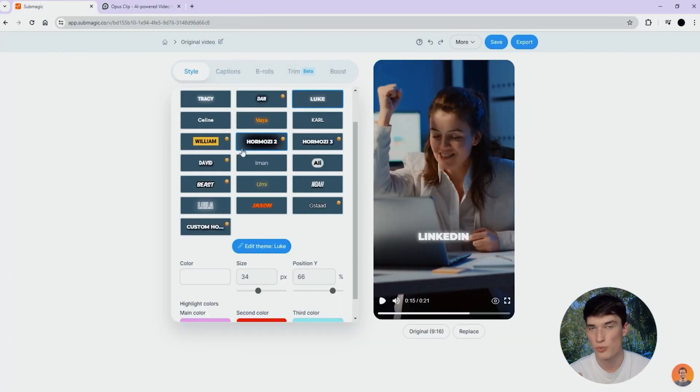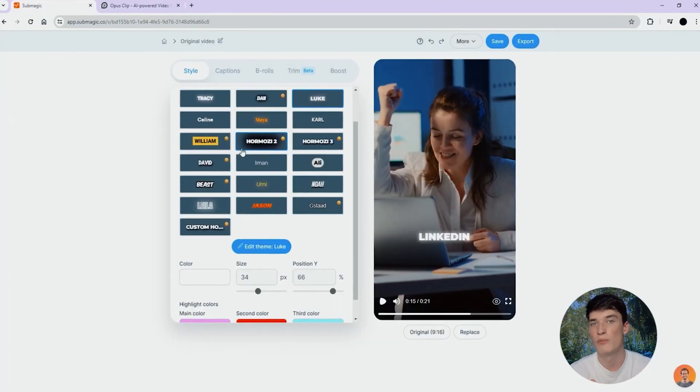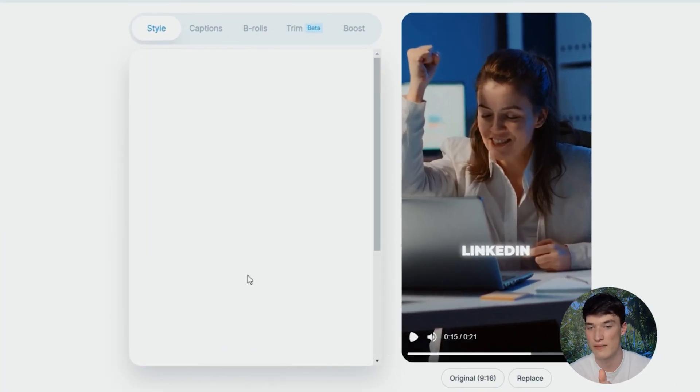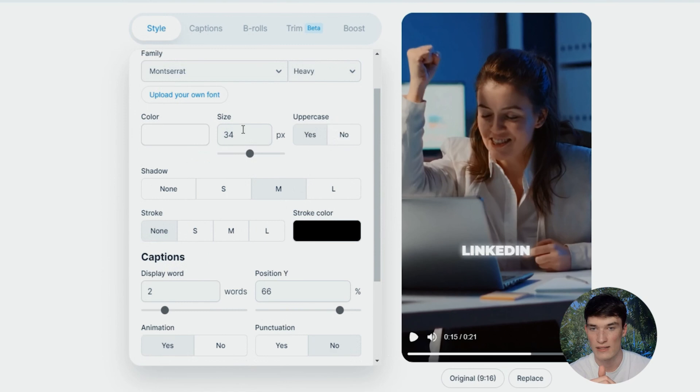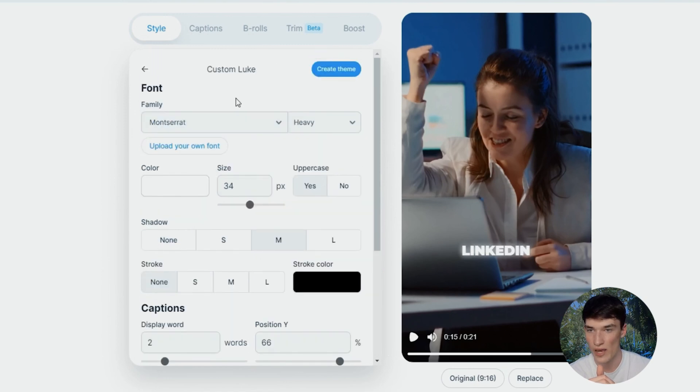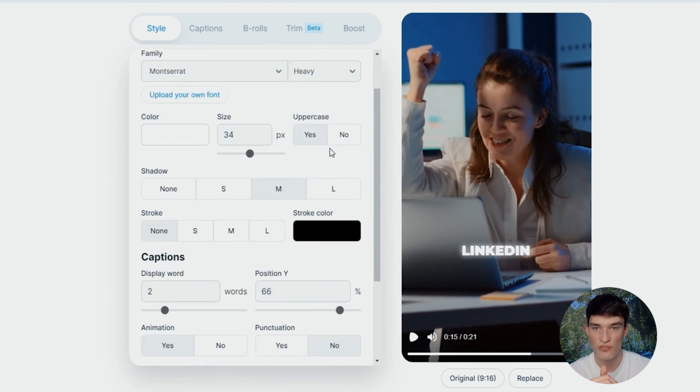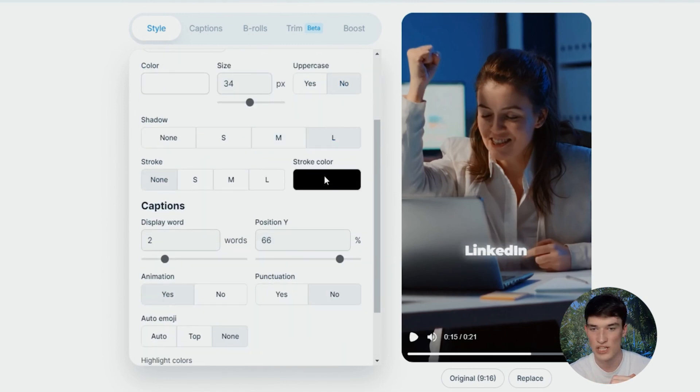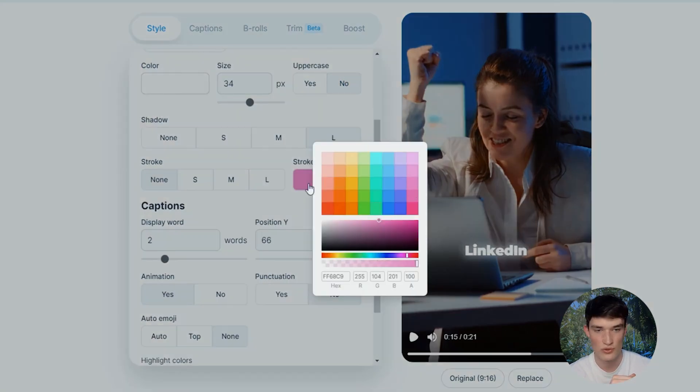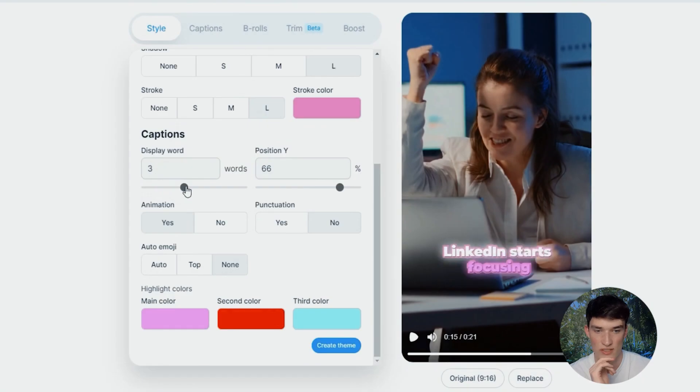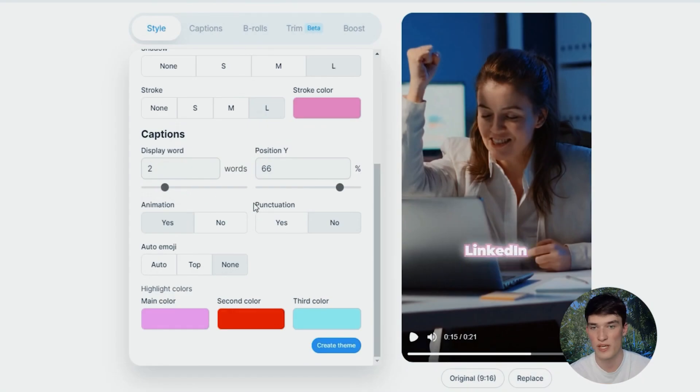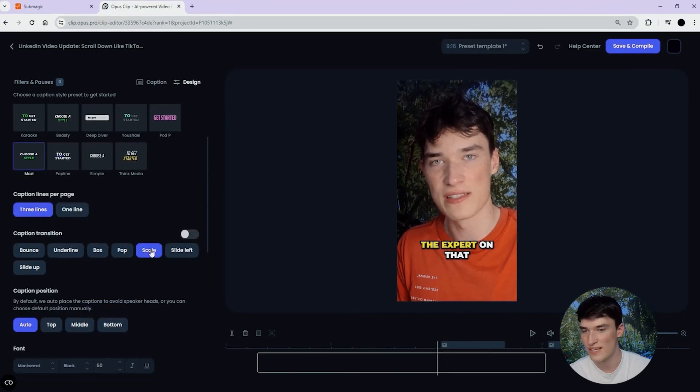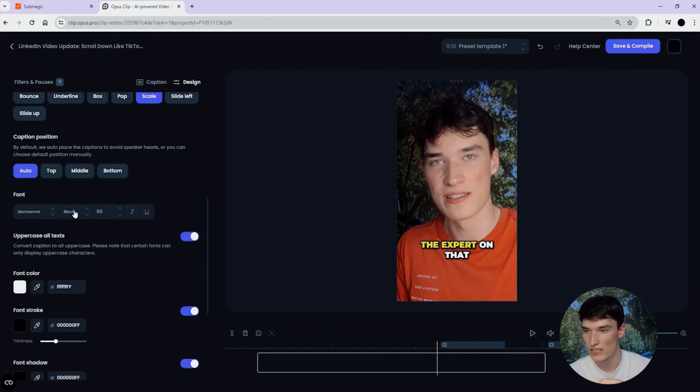Let's say you want to personalize a bit more your subtitles, click on Edit Theme here, and you're able to change the font, put it in lowercase, add some shadows, change the stroke, display word as well. How many words do you want in your subtitle line? This is basically, I would say, the same for Opus Clip.